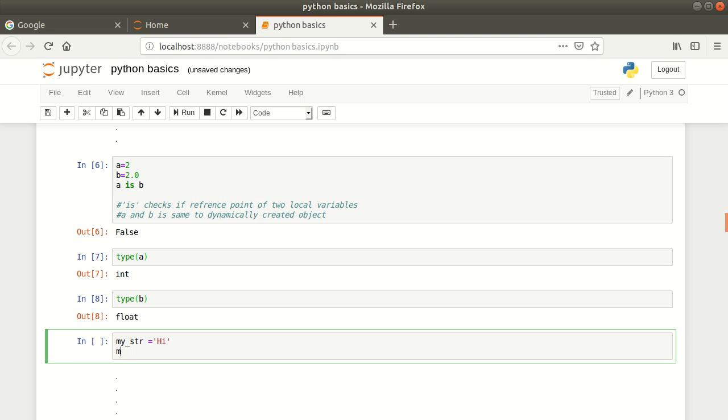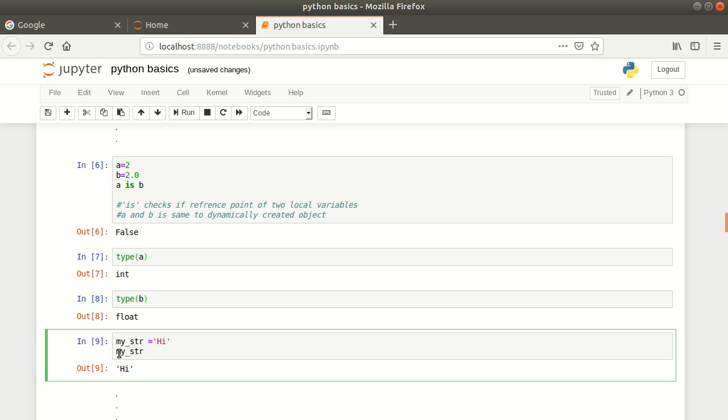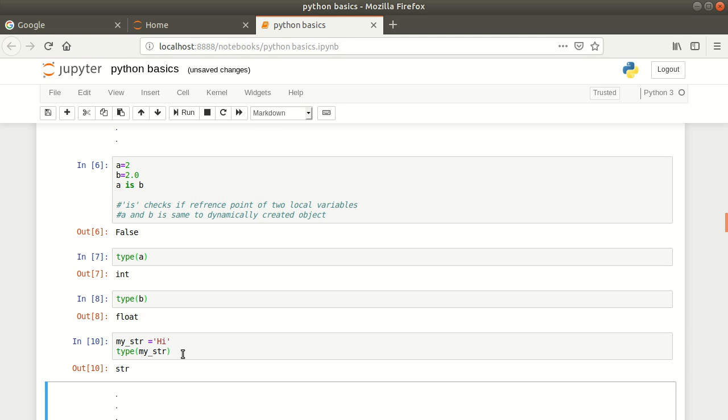If you write this and press shift-enter, 'hi' will be the output. If you check the type of my_string, it will show you it is the string type, str.